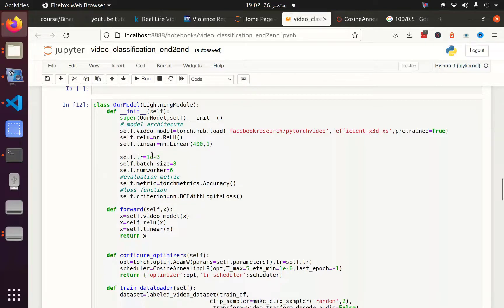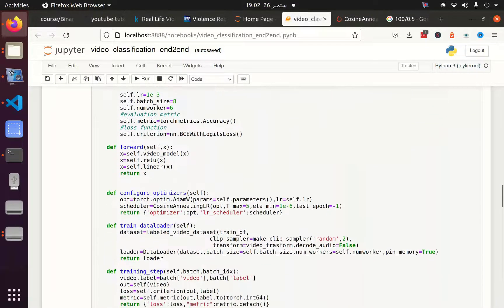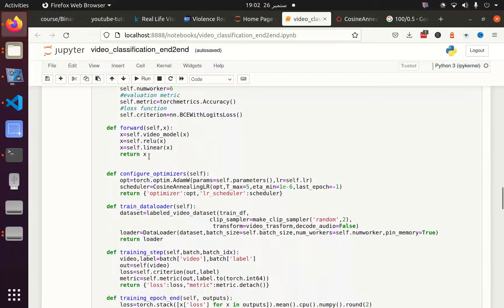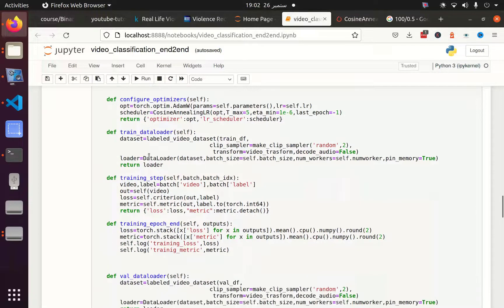Then we configured our optimizer, loaded the training data, and passed the training data in batches to the training step where we calculate the loss and metrics. After that, we average the loss and metrics and log the information.